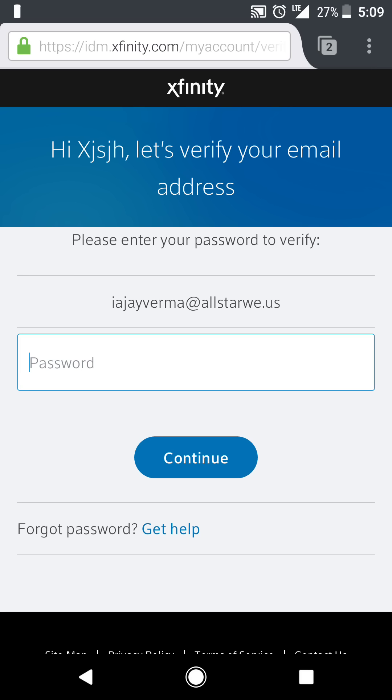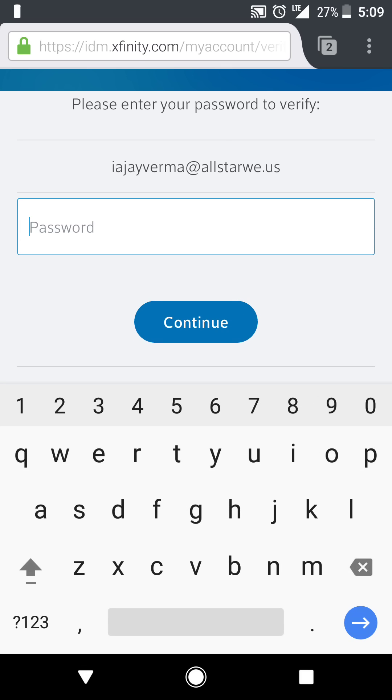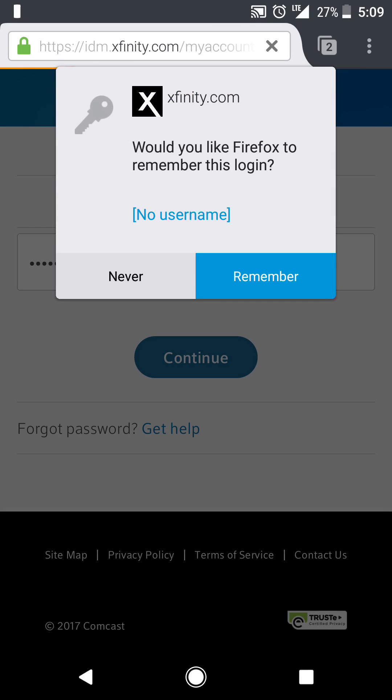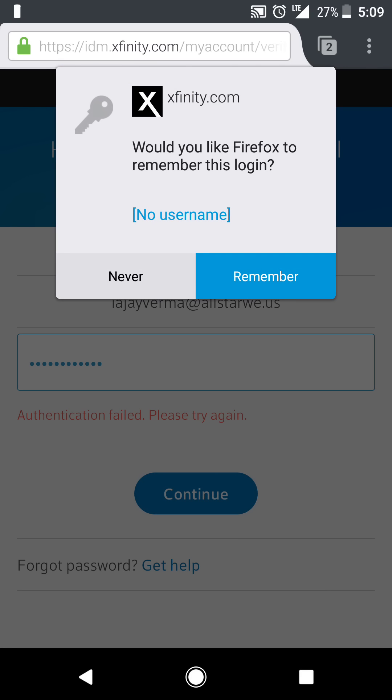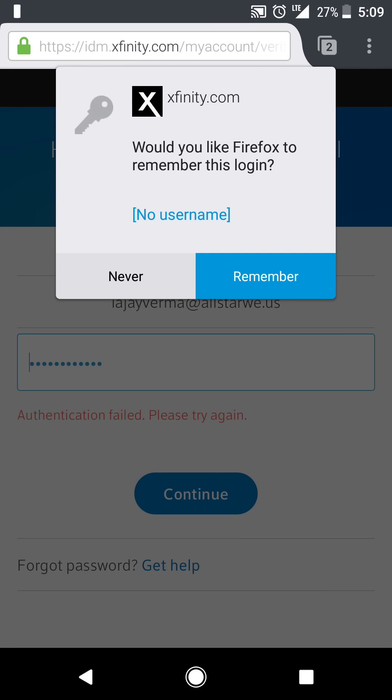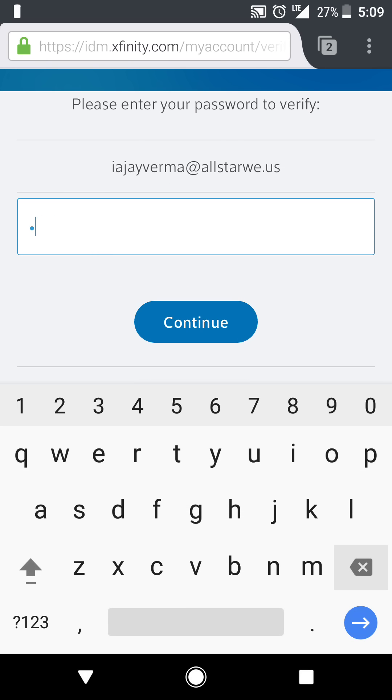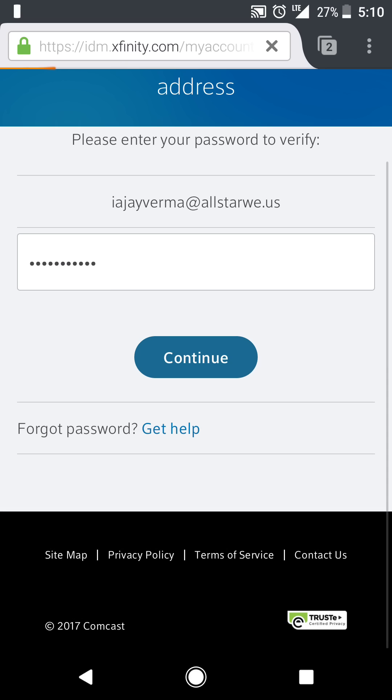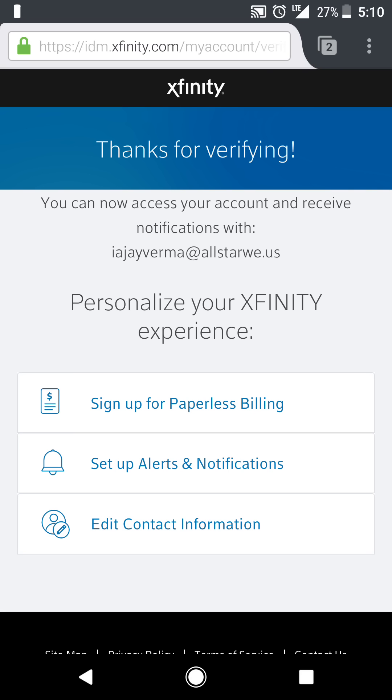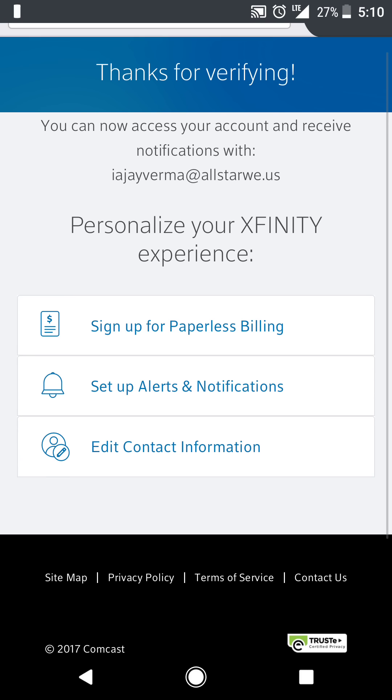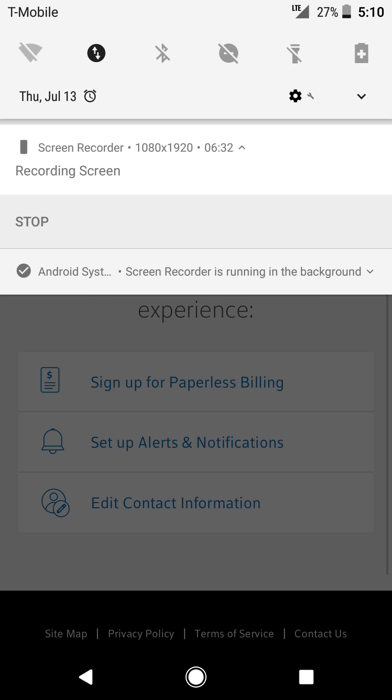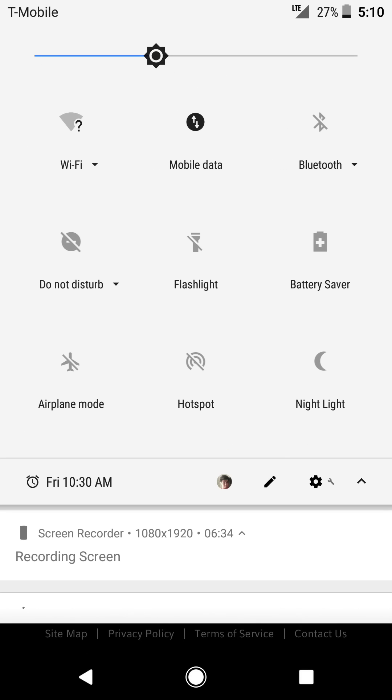Now you have to remember that password. Capital A-C-H-I-L-L-E-S-1-2-3. Thanks for verifying.